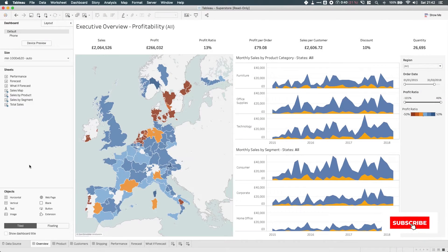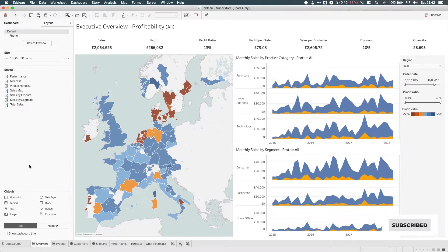In Tableau 2019.1, Tableau have added the ability to rename zones on a dashboard. Now initially when I heard about this feature, I didn't actually know what zones on a dashboard were.